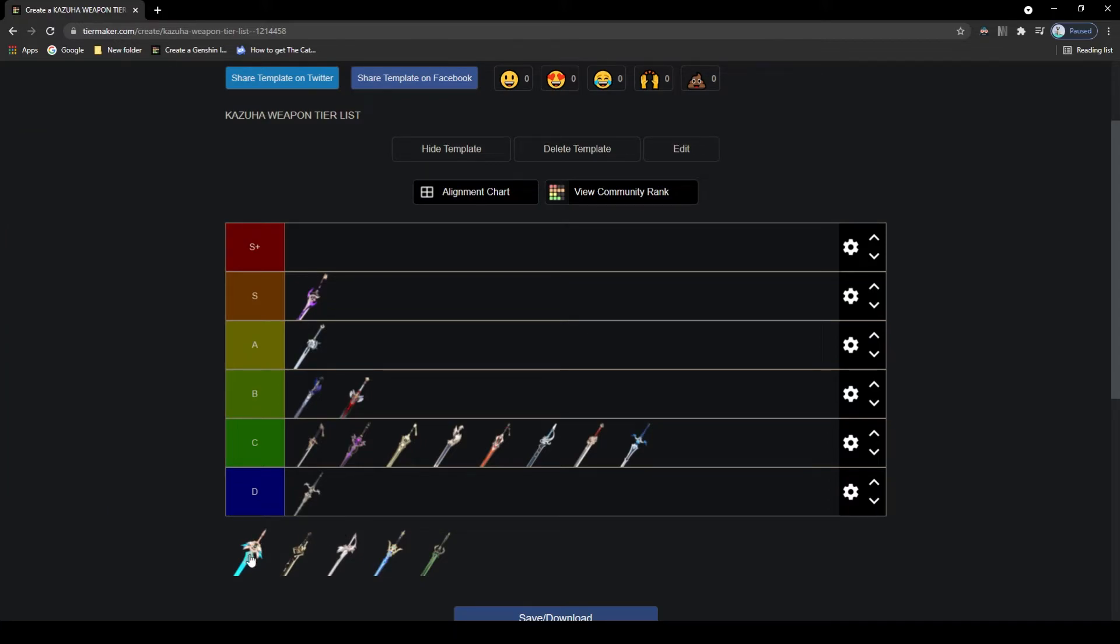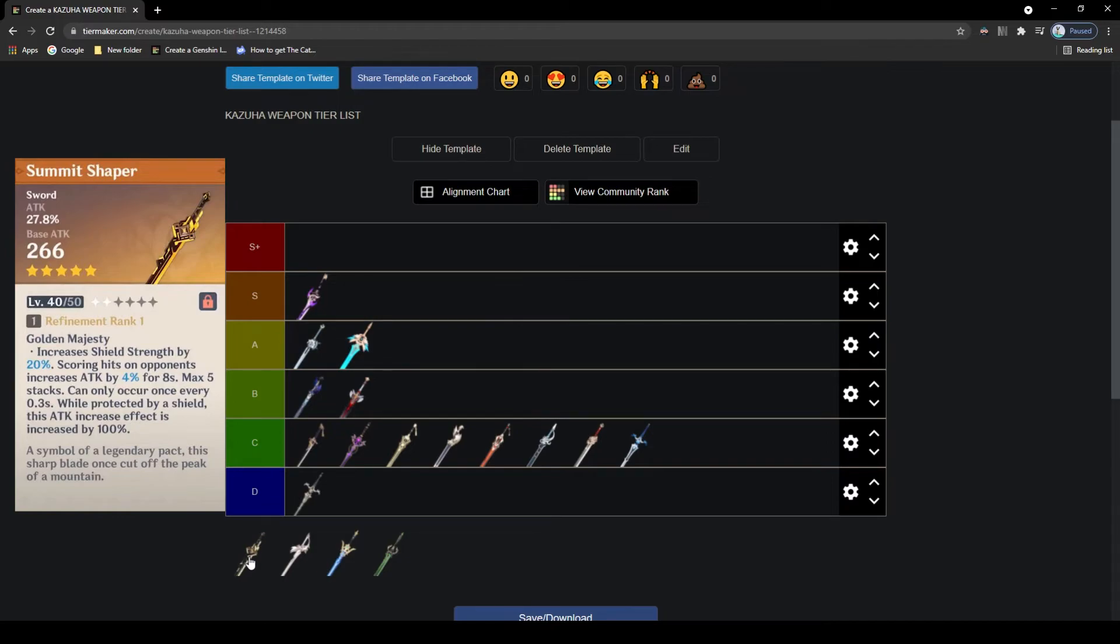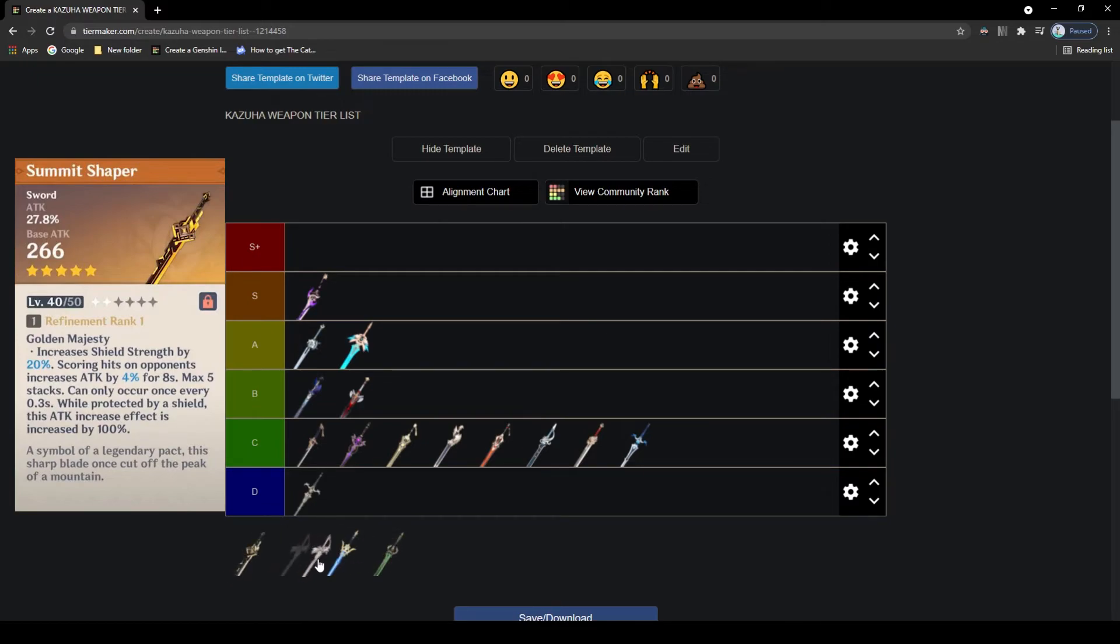Next 5-star we have the Summit Shaper, an interesting blade that has decent attack and an attack main stat. The passive is interesting with increasing shield strength as well as increasing attack when you attack the enemy, and with this bonus doubling when shielded. Attack on Kazuha, while okay, it's not the best stat. Also this does require you to run a shield character on the party in order to make complete use of this passive, and so A tier.